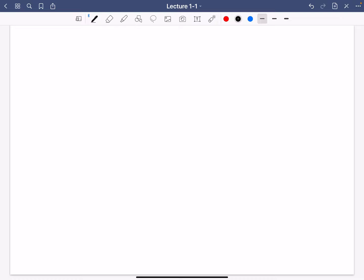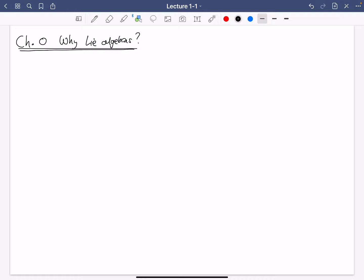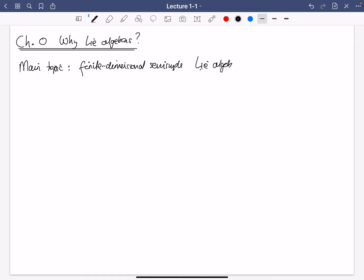Welcome to the Introduction to Lie Theory course. This is the very first lecture. I'm going to start out with a chapter zero, and the goal of chapter zero is to answer the question: why Lie algebras? I've taught this course a few times, and in the past I've always started by focusing narrowly on Lie algebras. And indeed, that's going to be the main topic — we're going to study finite-dimensional semi-simple Lie algebras.